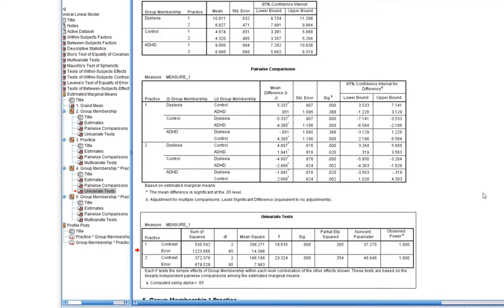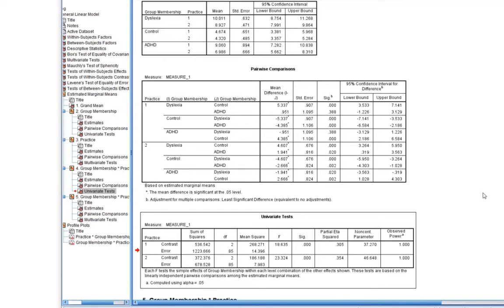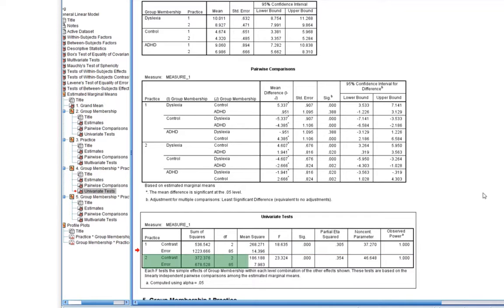So that's the F statistic for the two ANOVAs testing each of the simple effects. I've got two of them because I've got two levels of practice, and I asked it to compare groups at each level of practice. And so for practice level one, which was no practice, there's a significant effect of group as shown there in the univariate box. And for practice level two, which is some practice, there is also a significant effect of group.